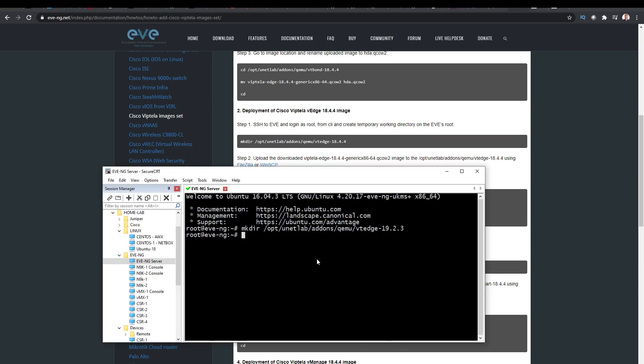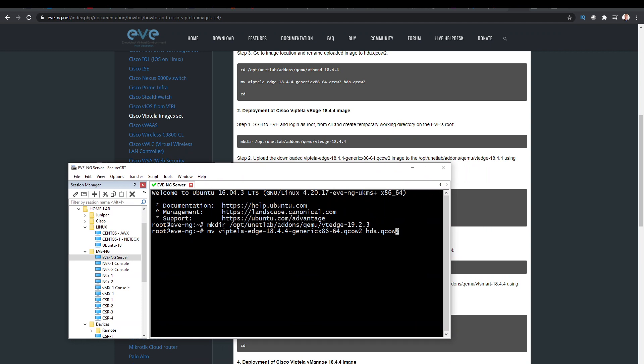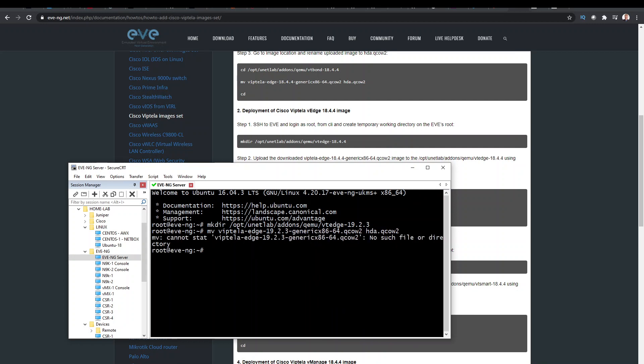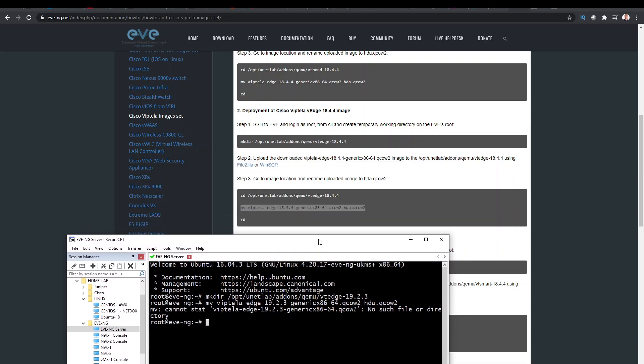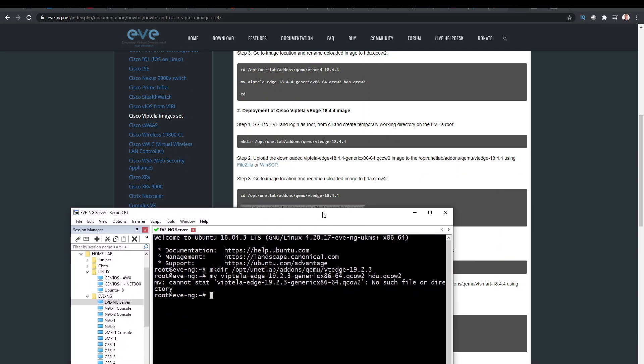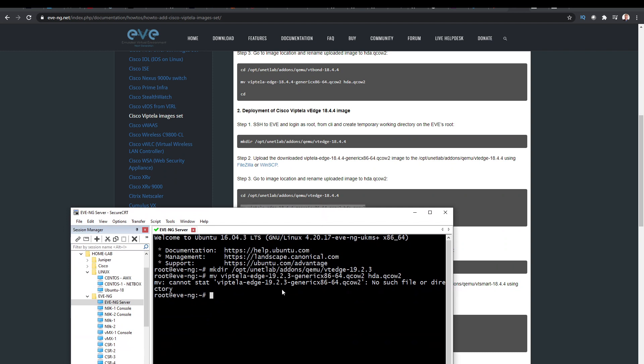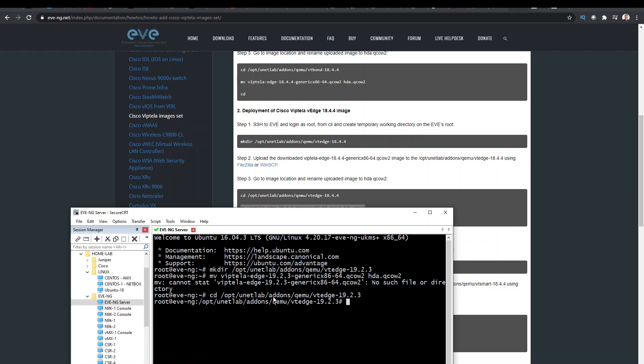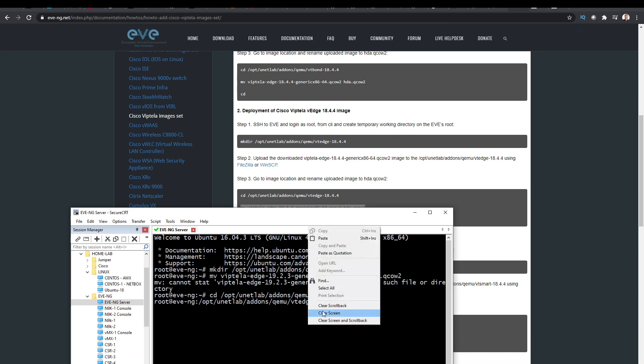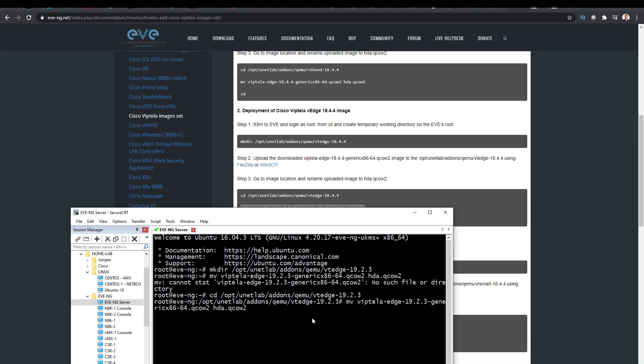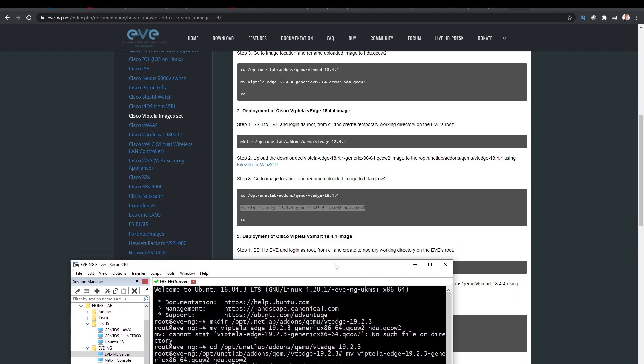But you remember we renamed that folder, so the bit from the eave website is going to be slightly different, so I just need to change this here to 19.2.3. Yeah, so we've got to go into the directory. So we go into the file. Okay, now we're in it. So we'll run that command again. So this is renaming the file that's in there to be an HDA.qcow2 file. So that's done that.